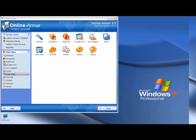Welcome to Online Armor's Banking Mode. This is just a very quick demonstration on how to set it up. Banking Mode is there to protect you from being redirected to fake sites while you're banking, and basically to keep you safe when you're banking or transacting online. So here we go, just a quick demo.